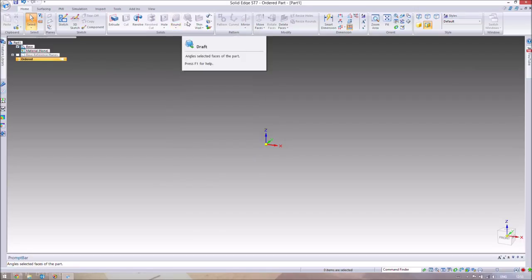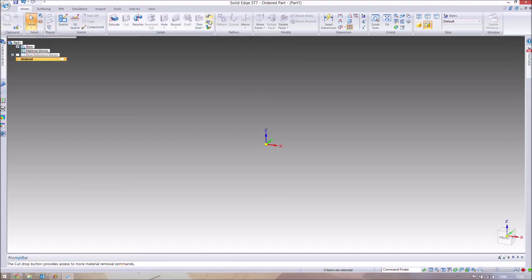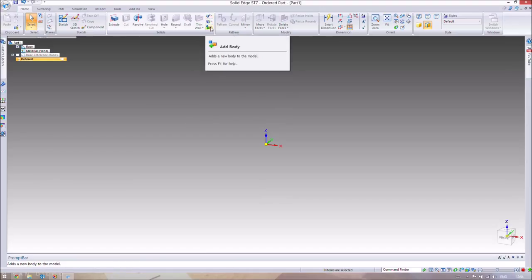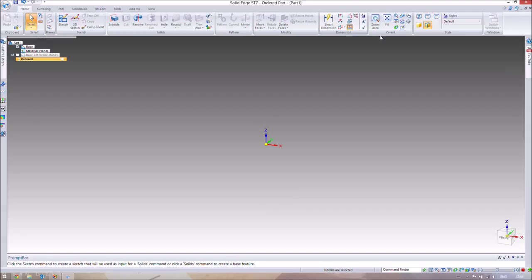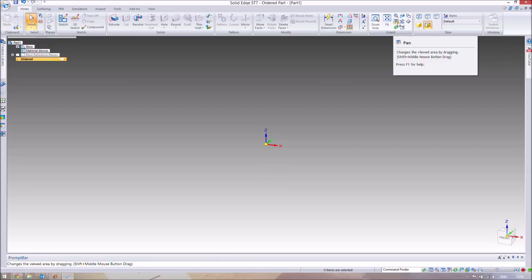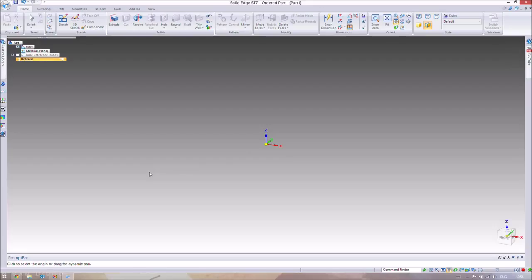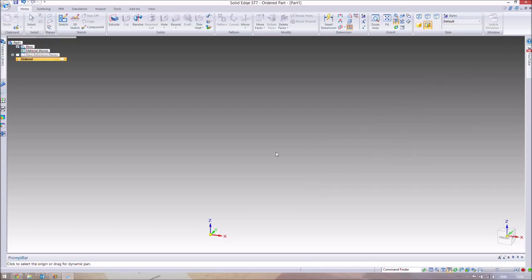Drafting lets you adjust edges so they flare out slightly — for example, turning a cube into a truncated pyramid shape. We'll be ignoring Thin Wall and the Sweeping tools for now. The Pan tool lets you slide the entire workspace left, right, or diagonally — like sliding a sheet of paper across a table.